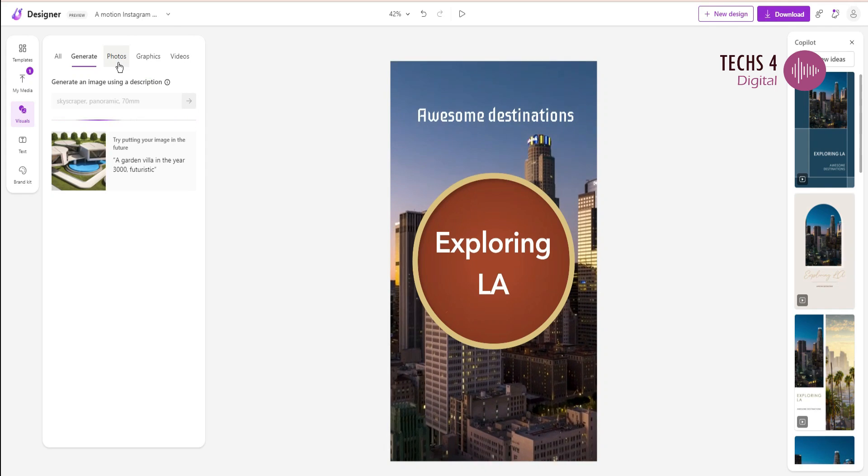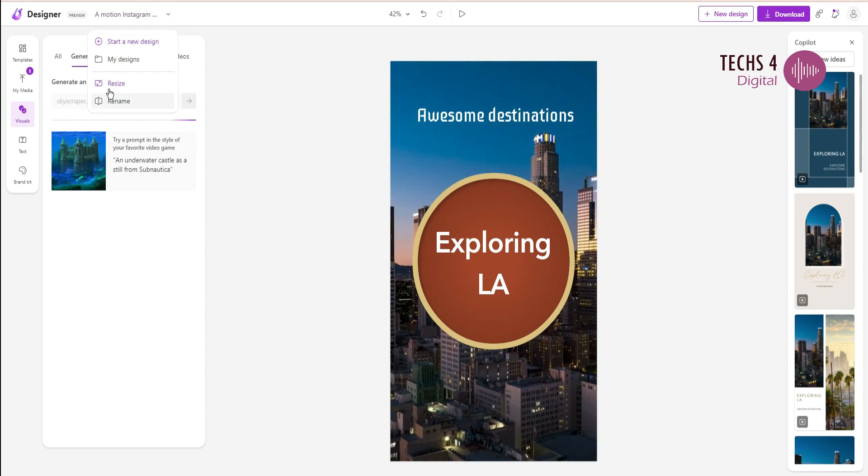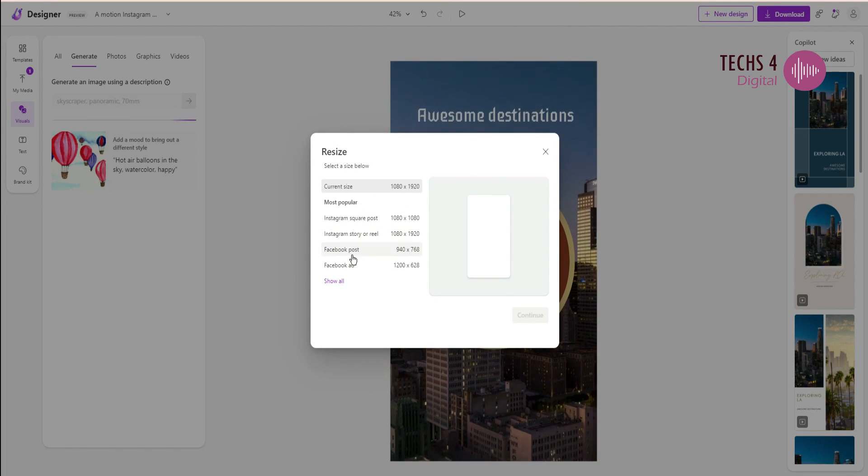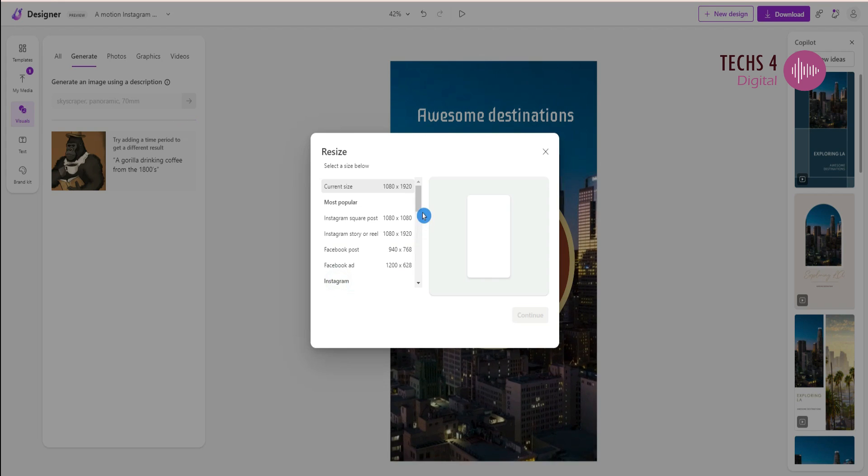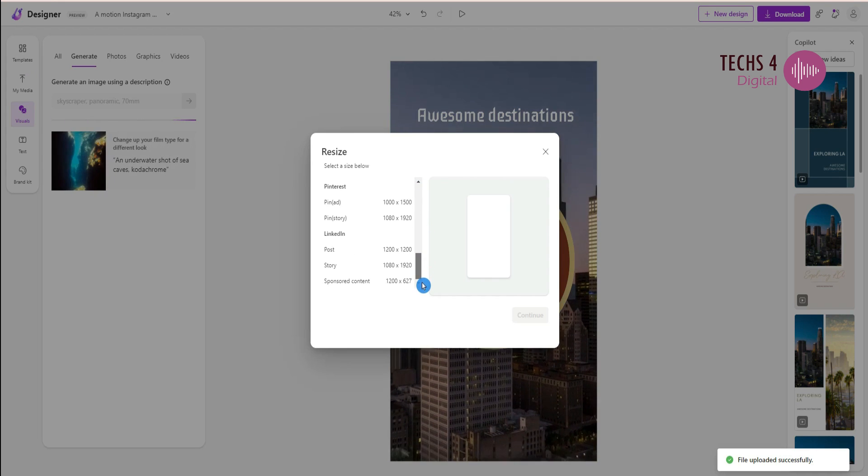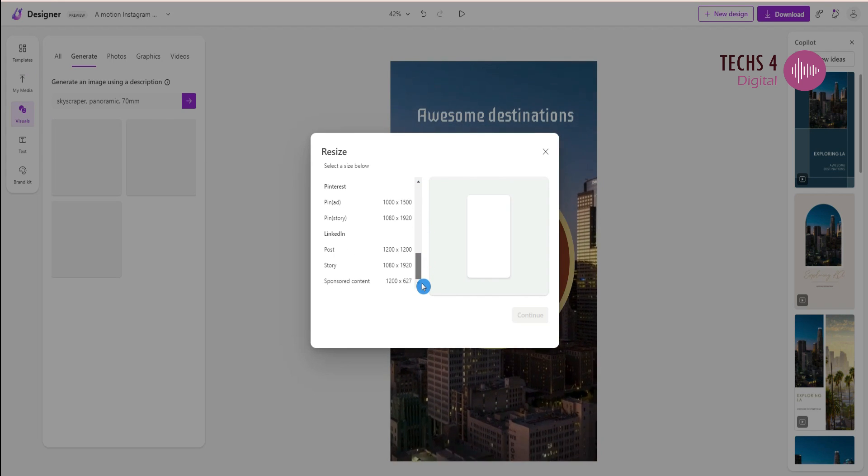As you click on the dropdown here next to the name of the project, you can see the resize option. We can resize the design to whichever we need.